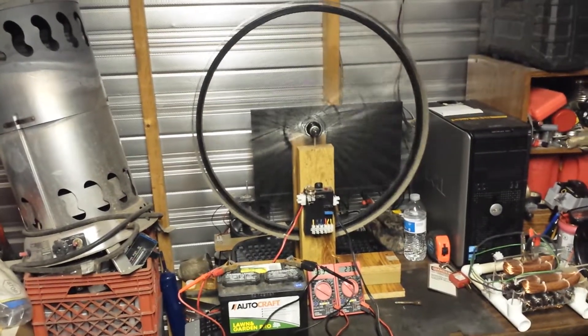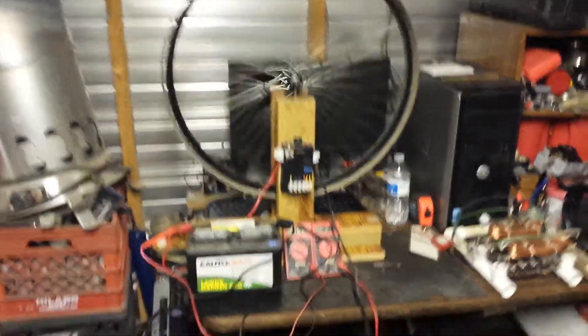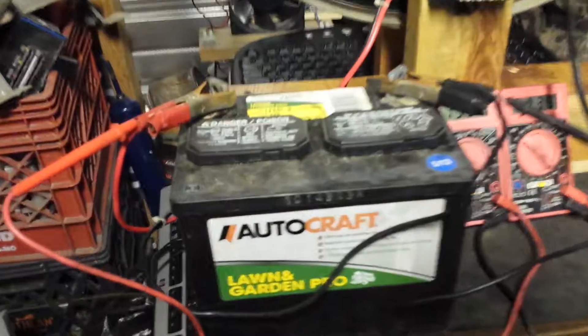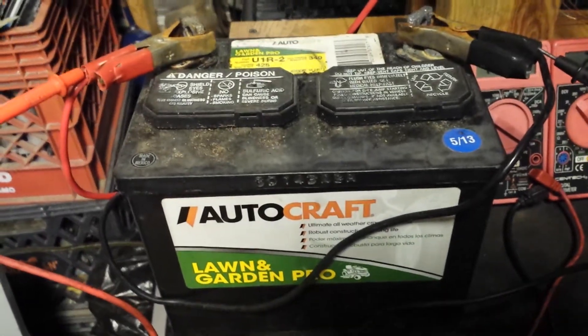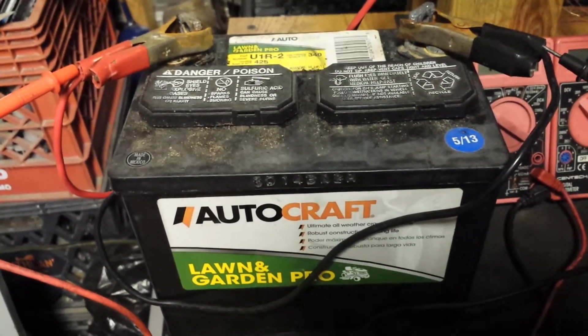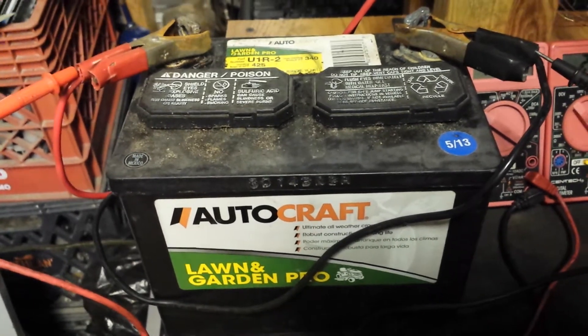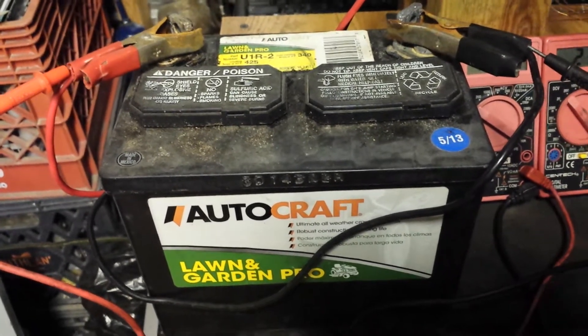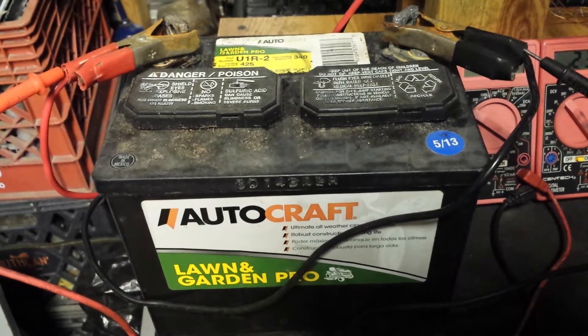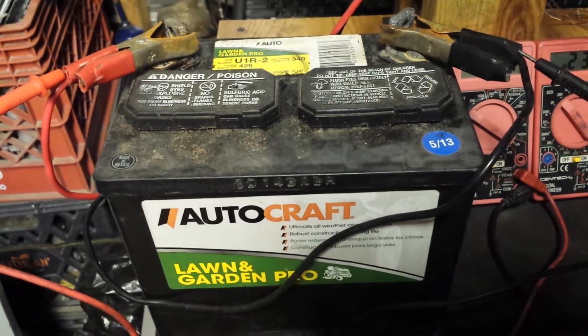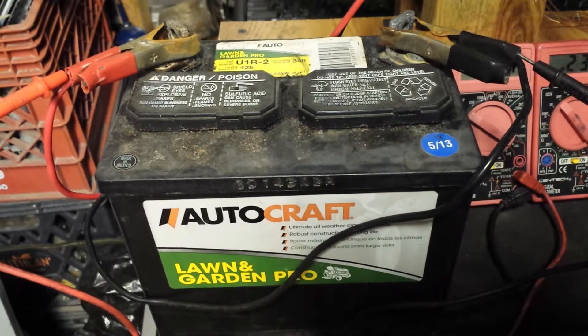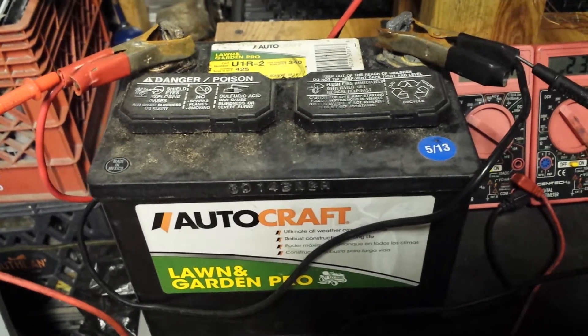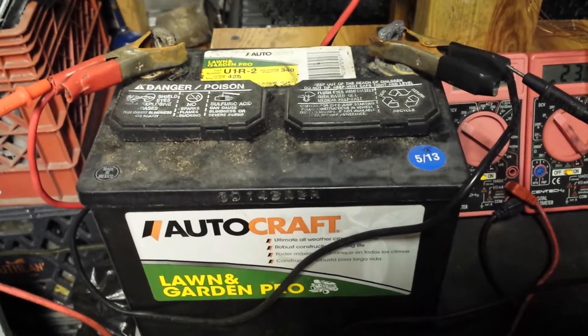It does a lot more than desulfate batteries, but that's what I tend to use it for. Right now it's working on this AutoCraft lawn and garden battery from a lawnmower. They get weak over the winter and you need to charge them, but this does more than just charge it - it actually desulfates the battery and gives it its capacity back.